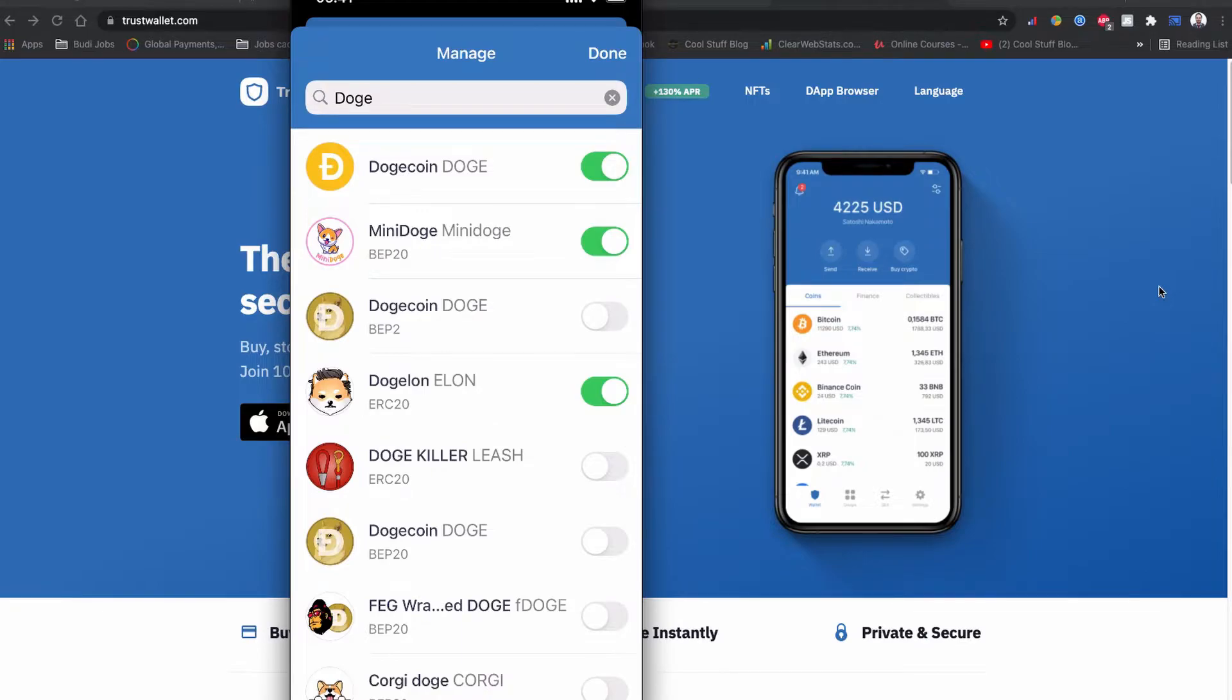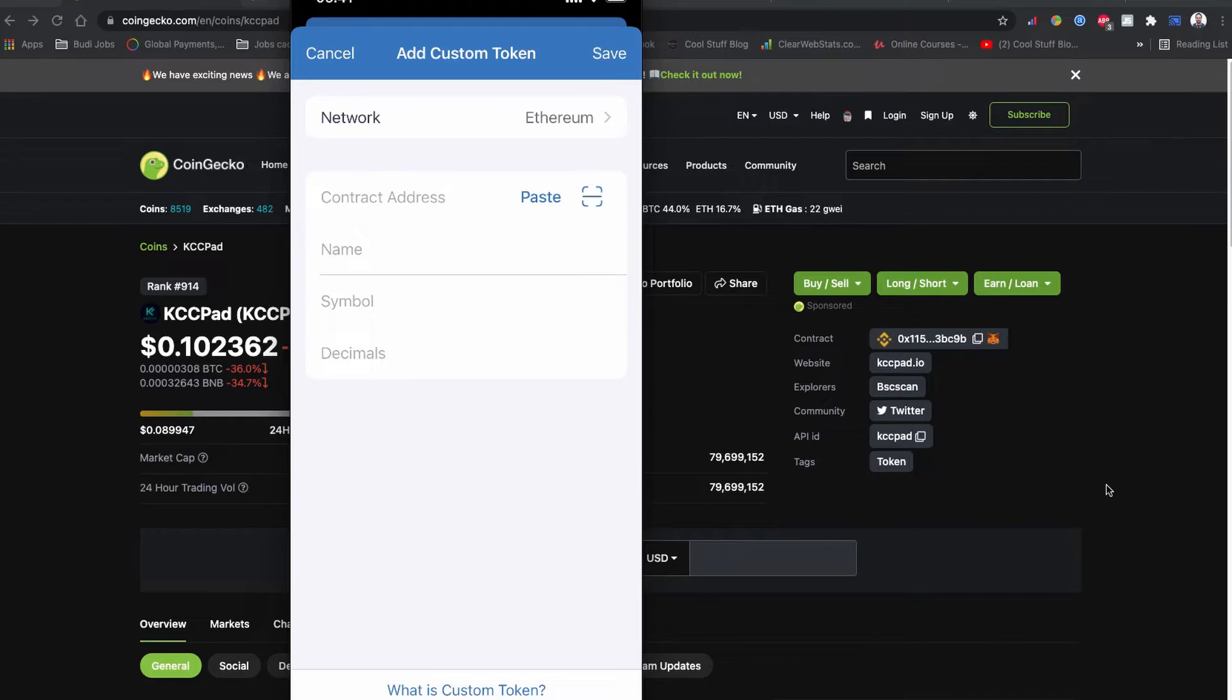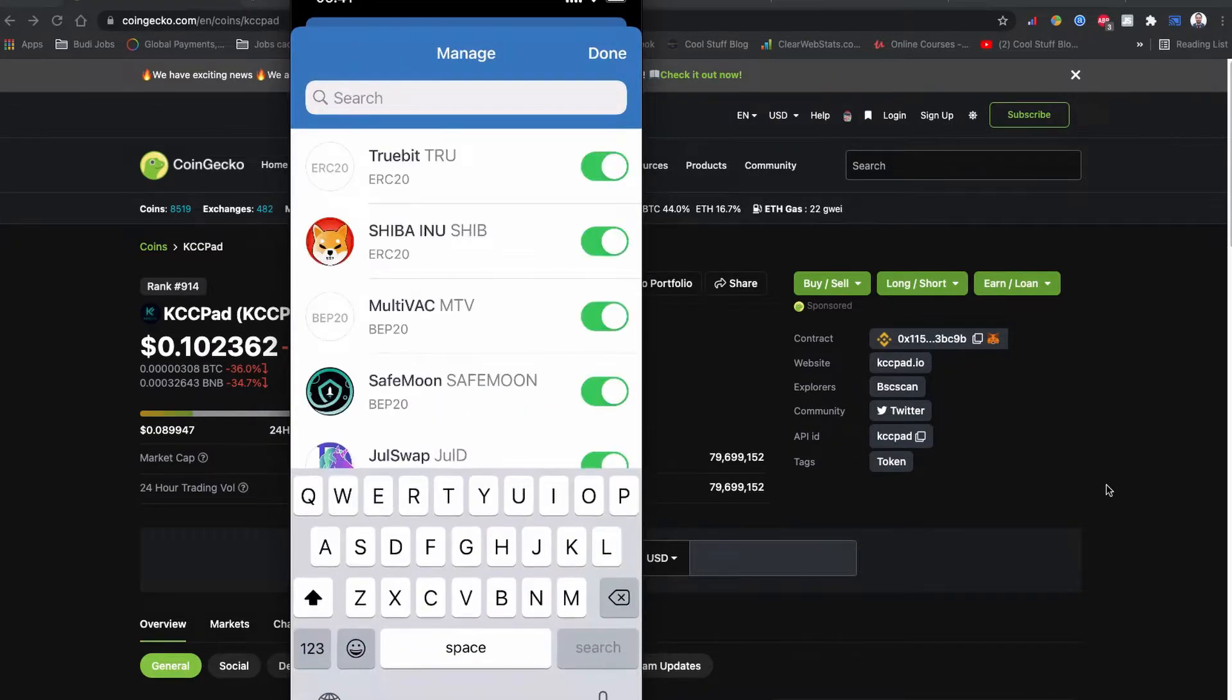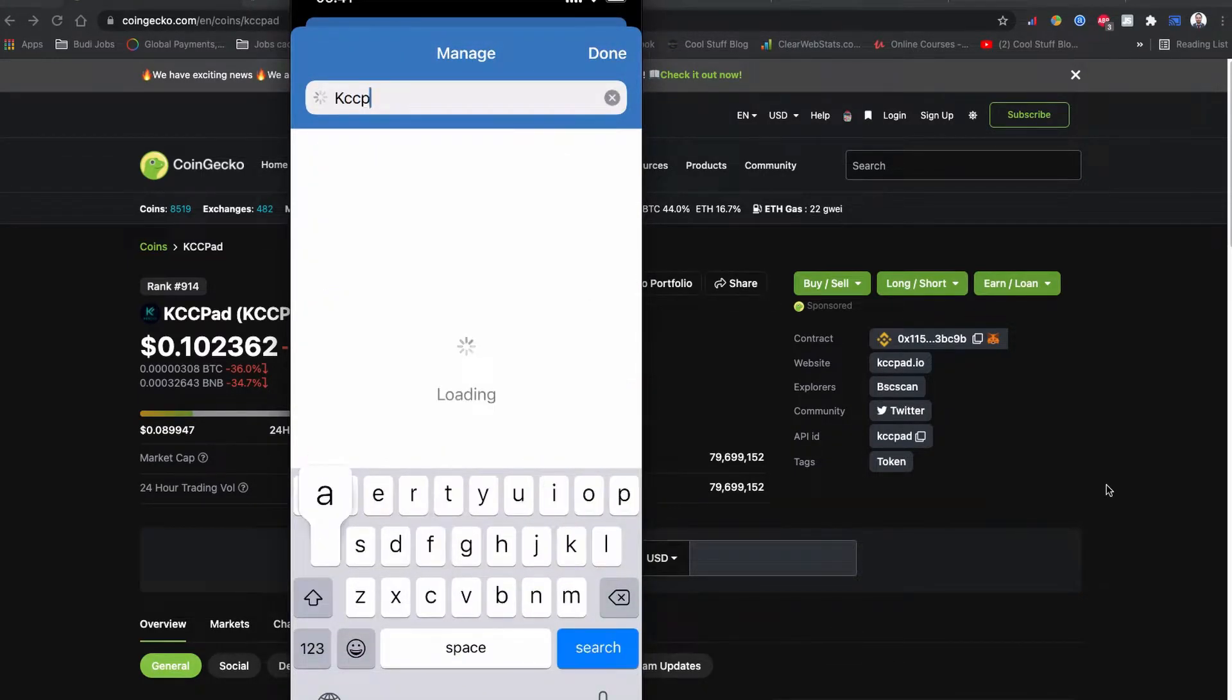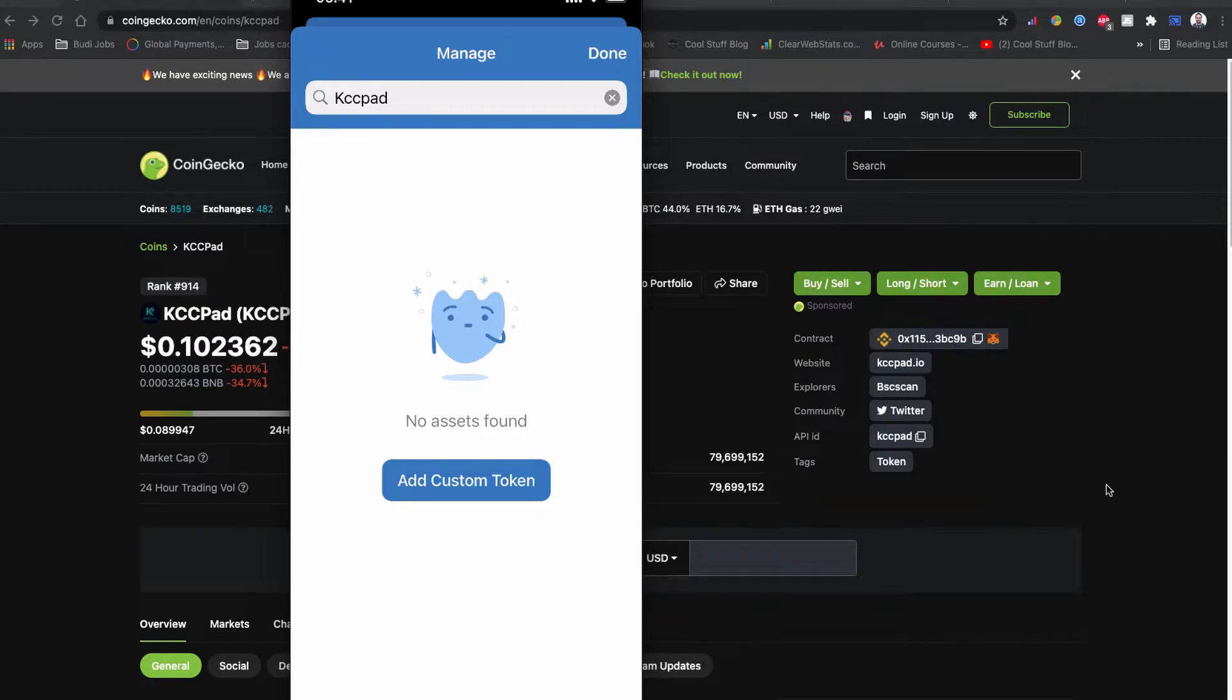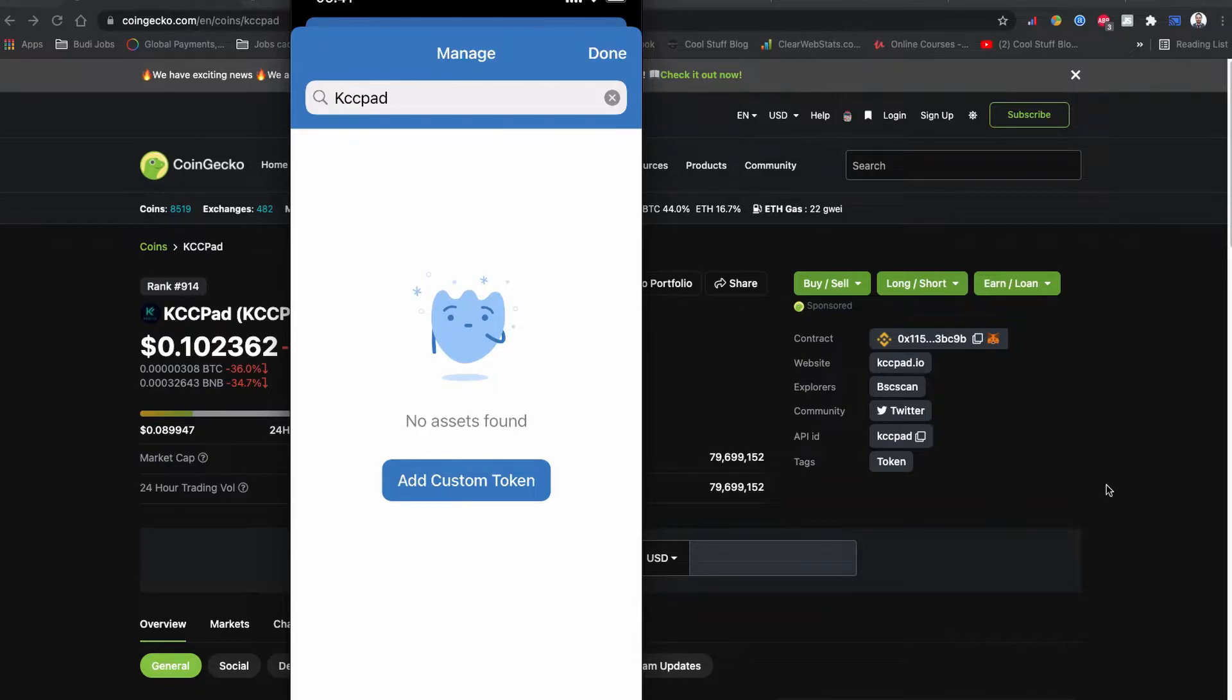But if your coin is really new, the Trust Wallet is not showing your coin. In this case, you can also add your coin to the Trust Wallet. KCCPad token coin is listed on CoinGecko yesterday and it used to be listed on Trust Wallet. So in this case, you cannot find your coin while searching on the Trust Wallet.